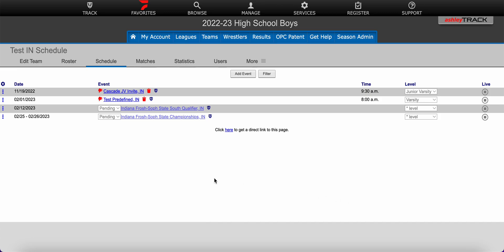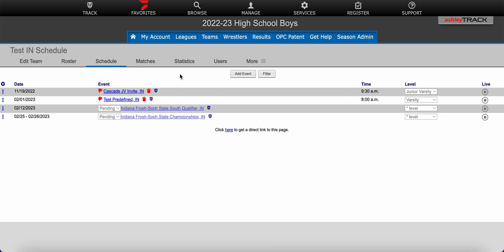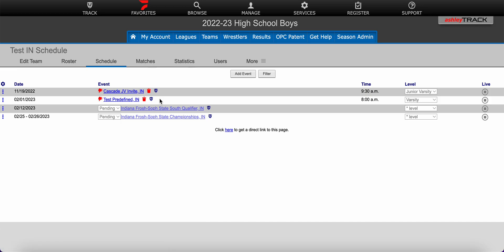When you first log in to your team admin account in the season you will need to navigate to your team's schedule tab. From here you would click on the event you wish to import the matches from. Please note this will only work when your season schedule event is linked to the event run on Track Wrestling. You will see this blue TW logo next to the events that are currently linked to a Track Wrestling event.